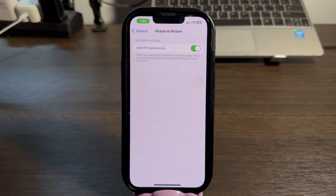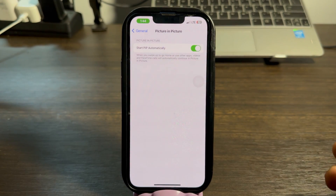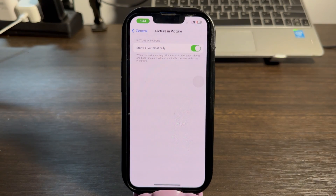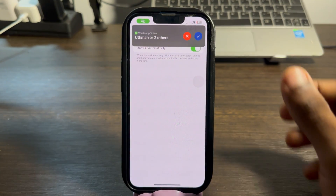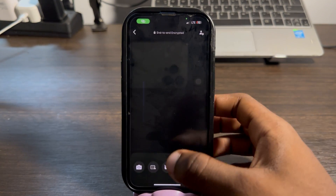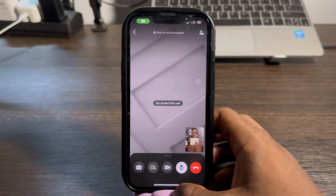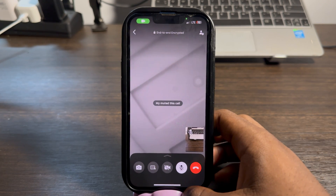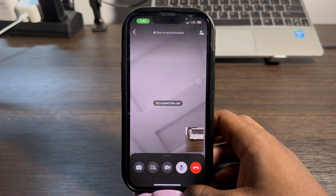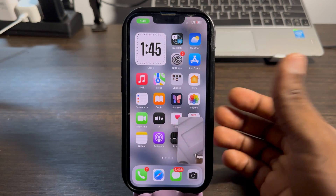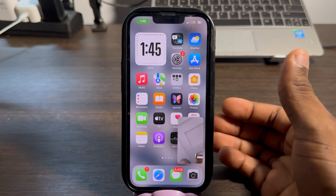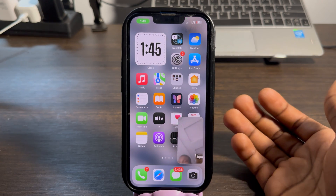Once you enable it, you can now start a video call and it is going to be working in your background. Let's start the video call again. As you can see, the video call is working perfectly. Let's close WhatsApp — and as you can see, the video call is still working in the background.